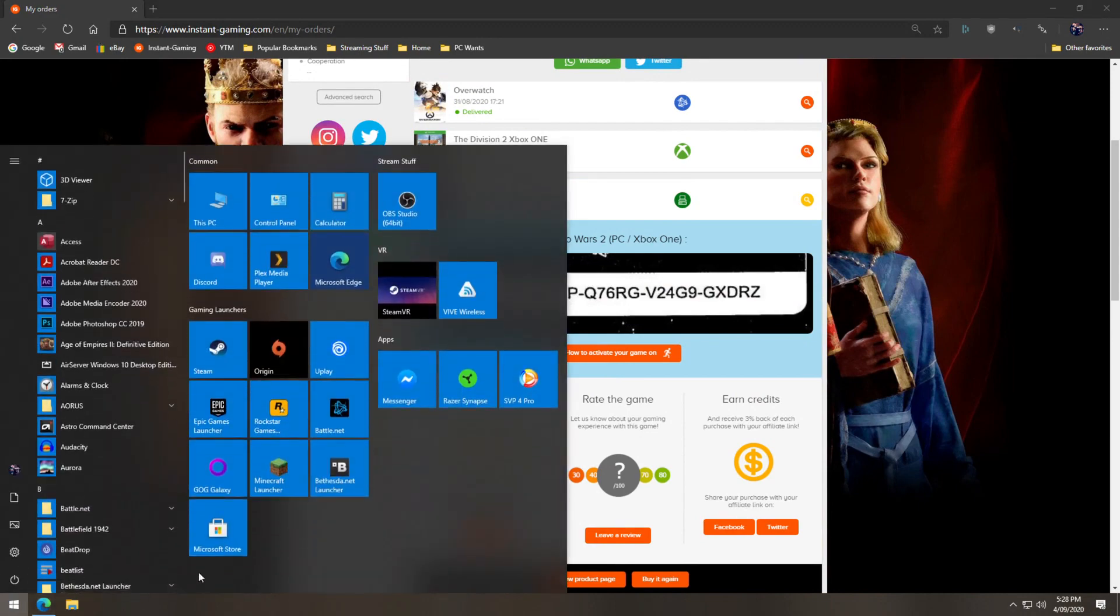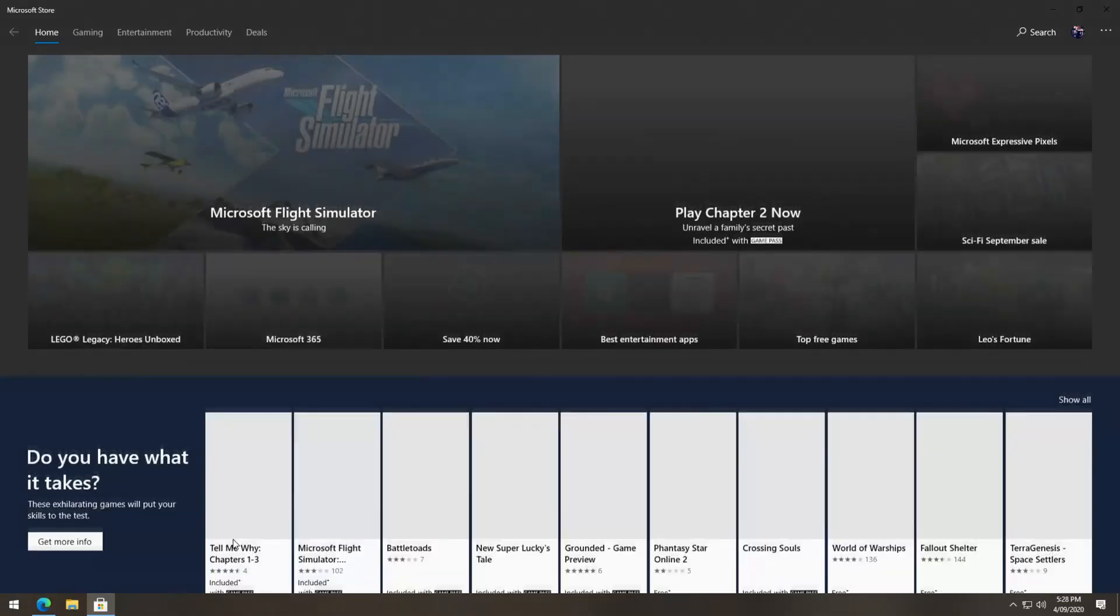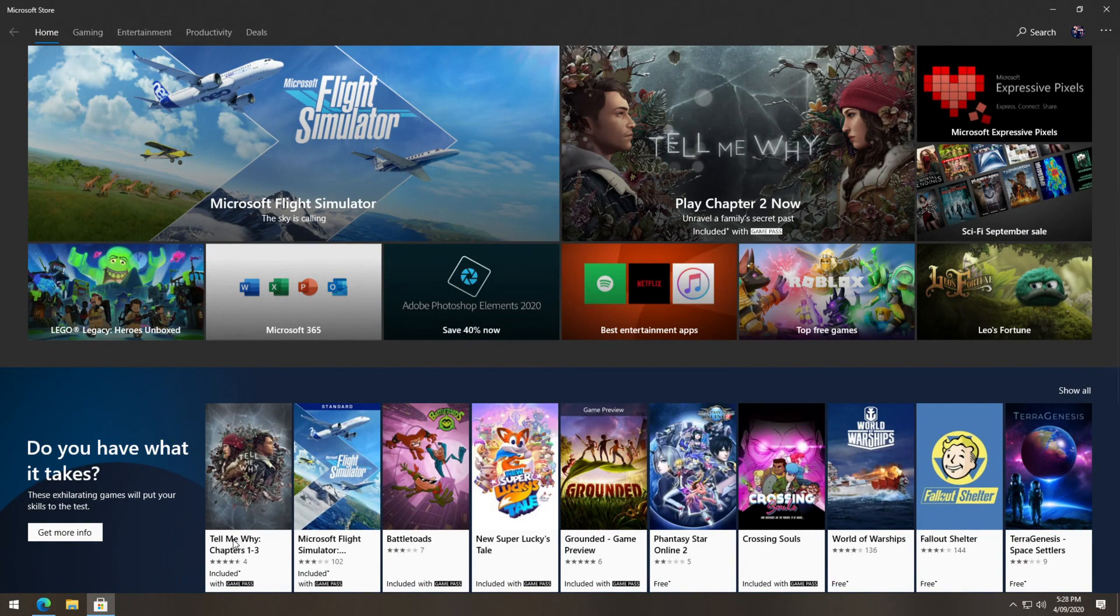Now for PC, you'll need to open the Microsoft Store app, then select the three dots at the top right corner of the screen, then click redeem a code.